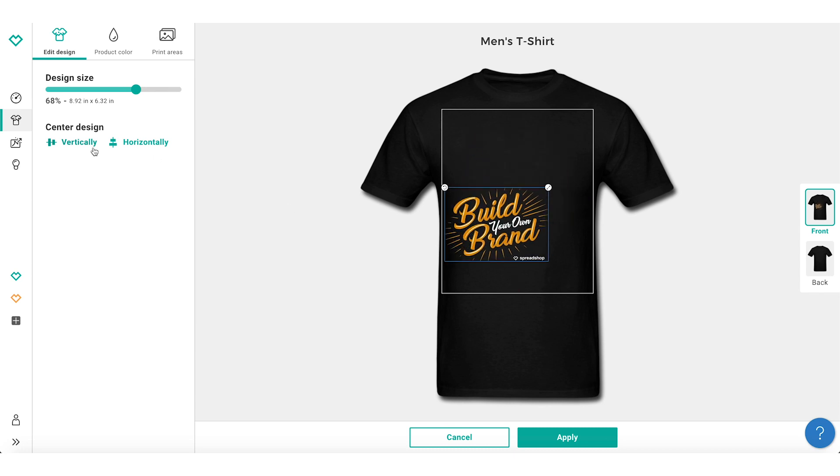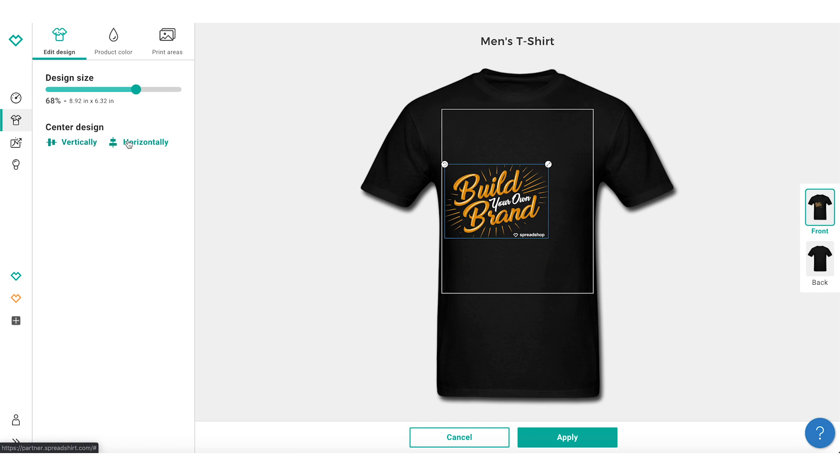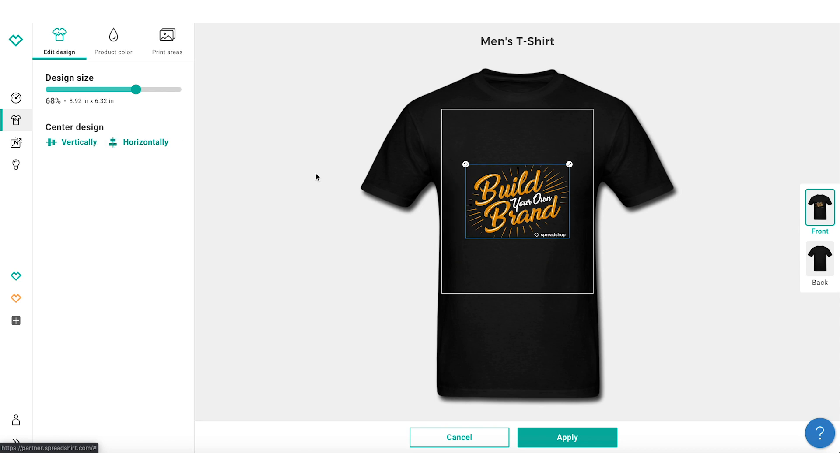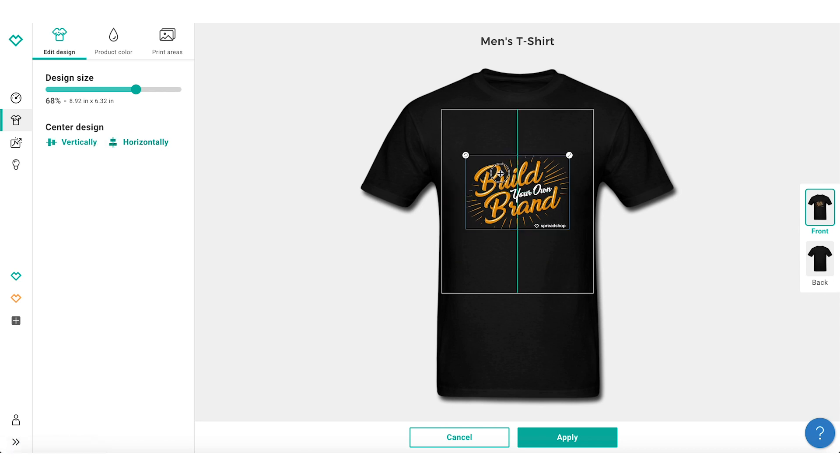If you need some help re-centering your design, you can use the Center Design selection to center the design vertically or horizontally.